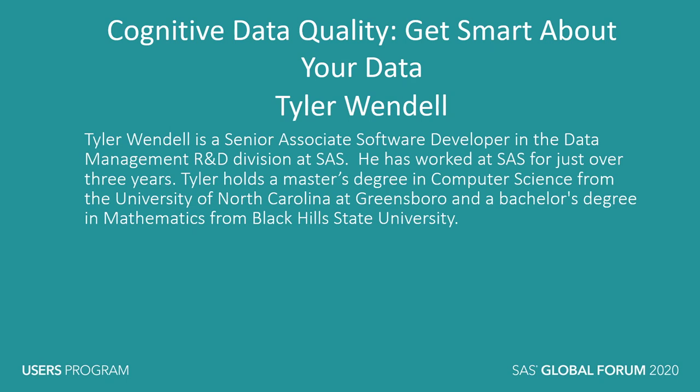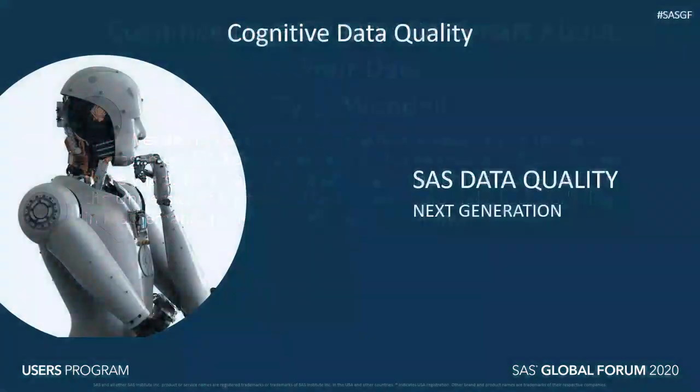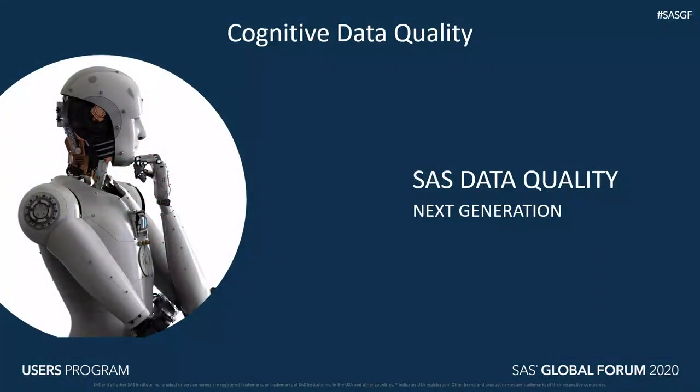With that, let's dive in. Cognitive Data Quality is a project aimed at infusing SAS data quality with the latest and greatest natural language processing techniques.